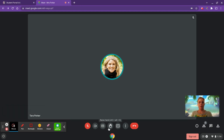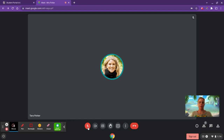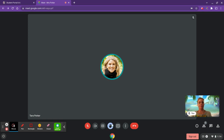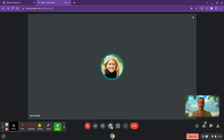Another thing good to know is how to raise your hand. Because there will be lots of people on the call, you'll want to stay muted, raise your hand, and wait your turn for your teacher to call on you. You can do that by clicking this button. As you begin to speak, you'll get a prompt to lower your hand when you're done, or your teacher can lower your hand for you. After your question, you can lower your hand by clicking on it again.